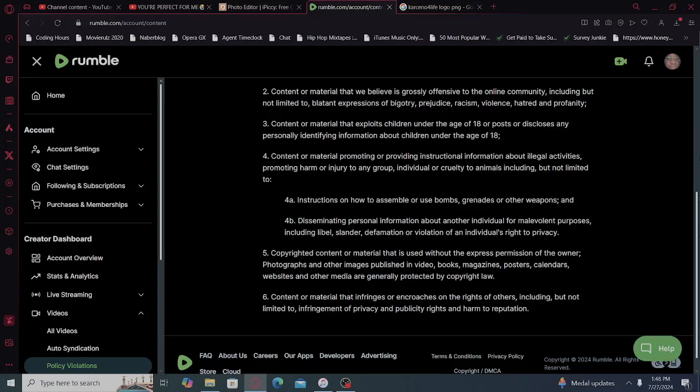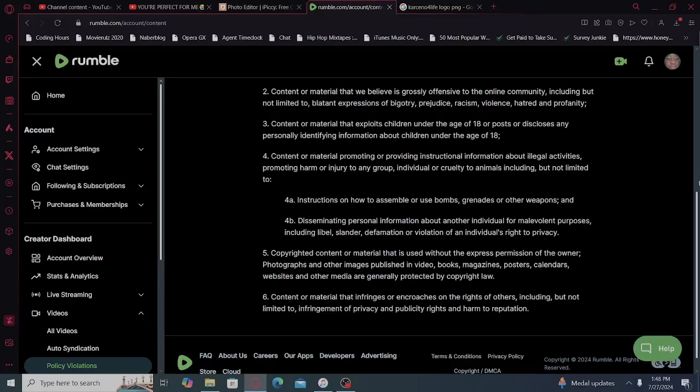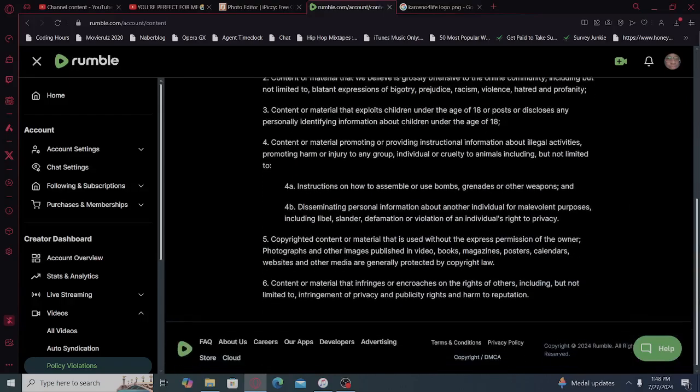Stupid computer. Copyrighted content or material that is used without the express permission of the owner. Photographs and other images published in video, books, magazines, posters, calendars, websites, and other media are generally protected by copyright law.